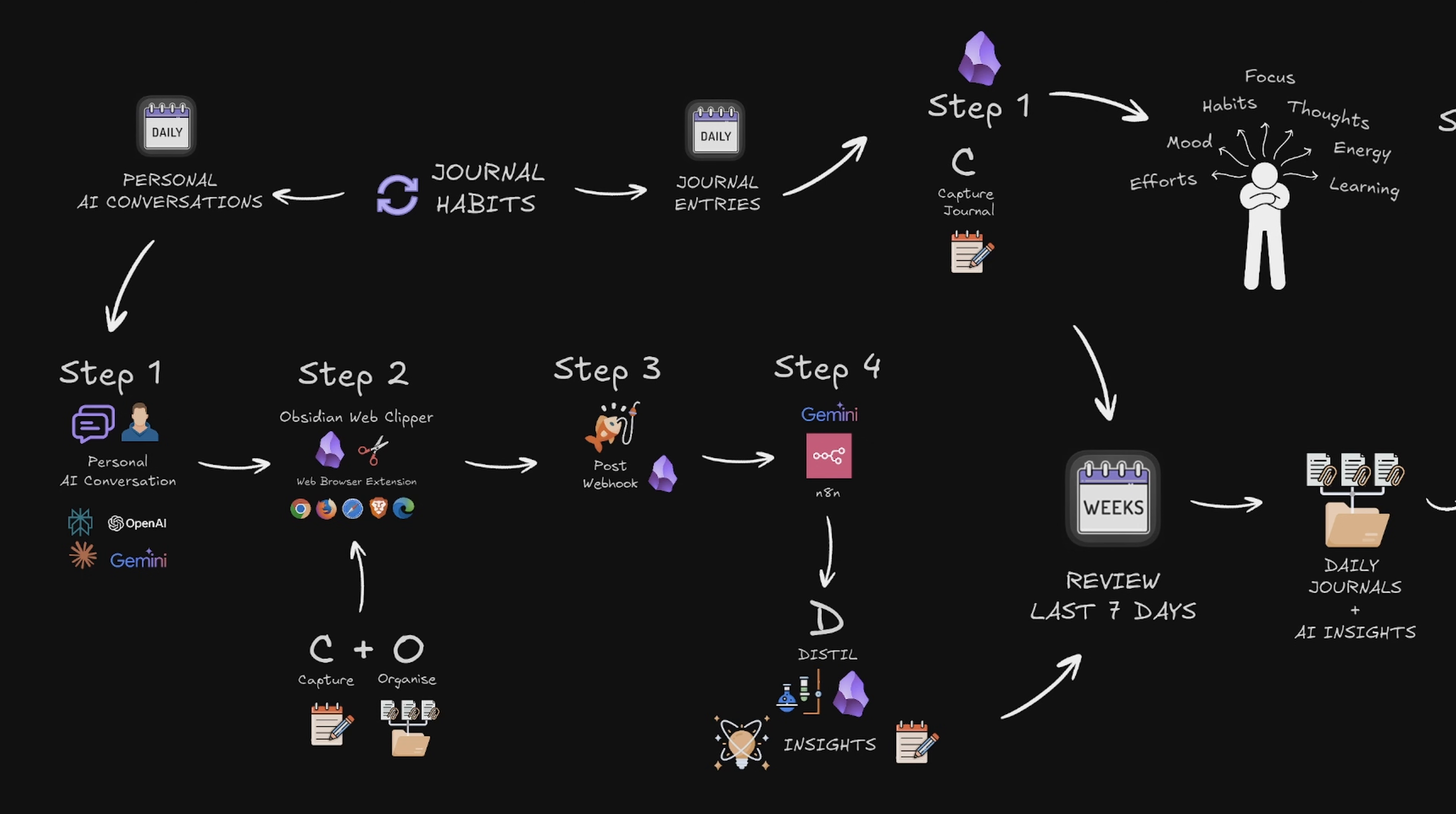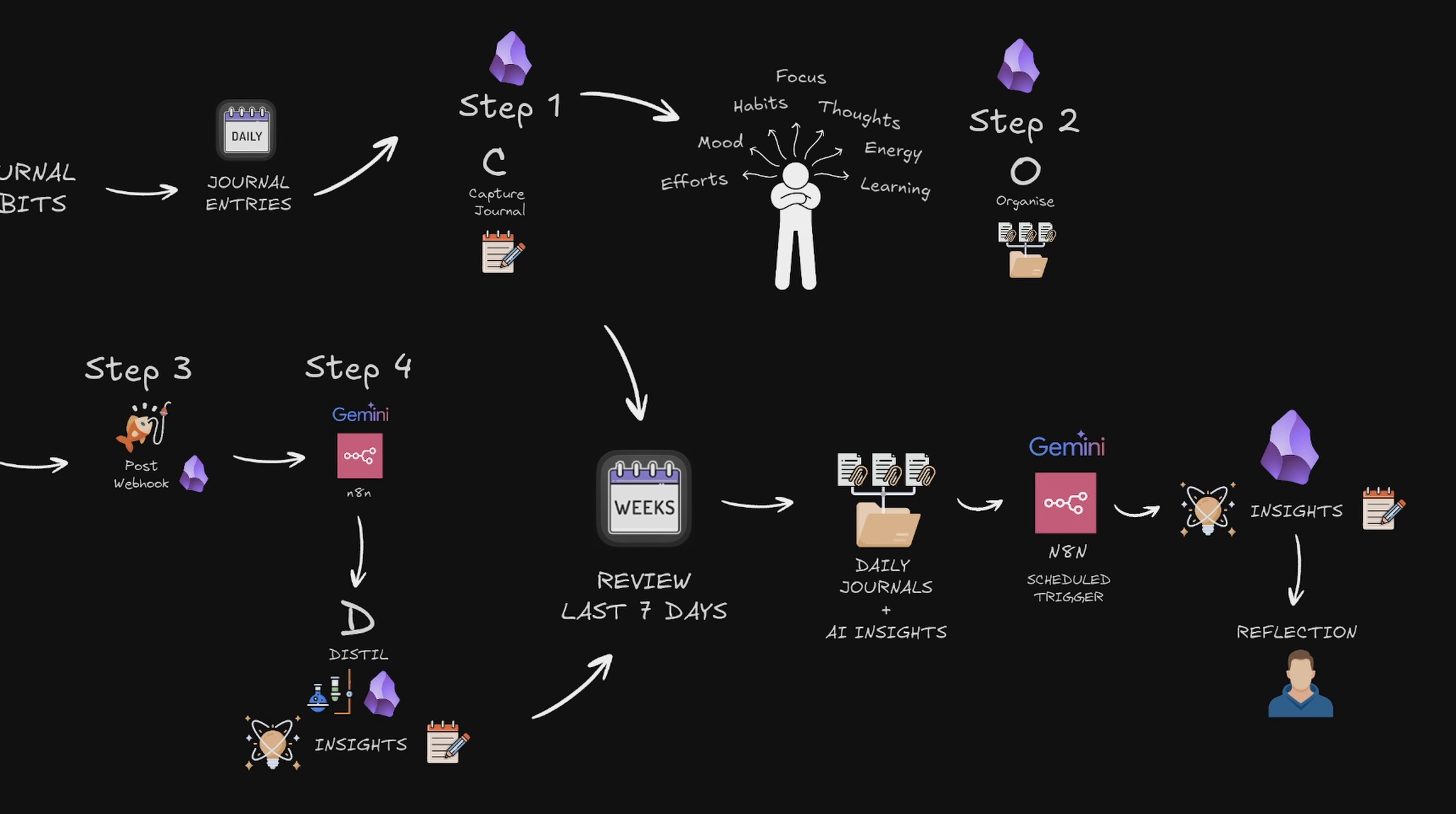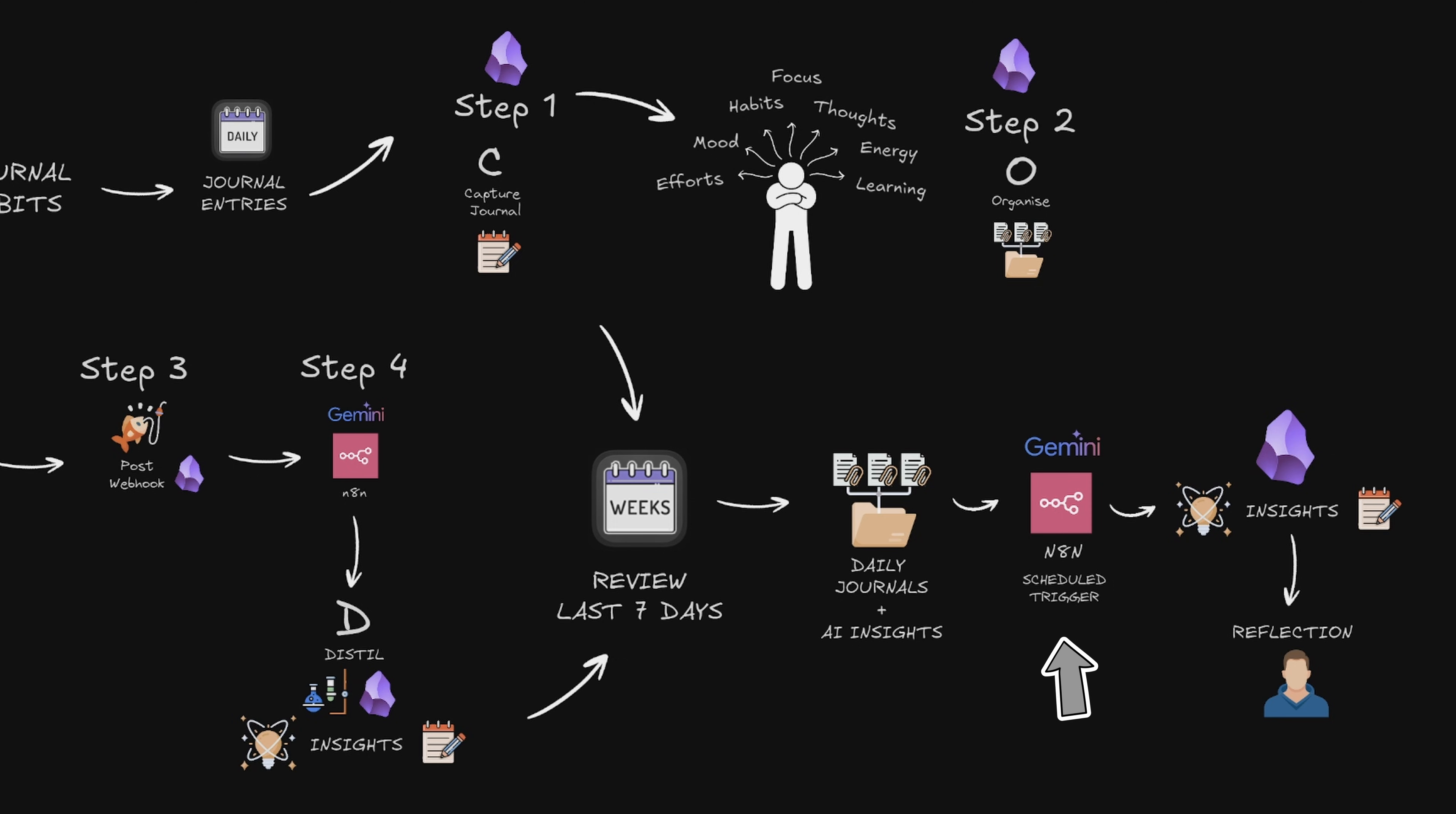So I've got two daily inputs. My personal AI conversations that get processed into insights using N8N in a four-step process. My daily journal entries tracking my thoughts, habits, mood, energy, focus, learning and what I'm working on. Every week the workflow grabs all my daily journals and AI insights from the last seven days, sends them to Gemini.